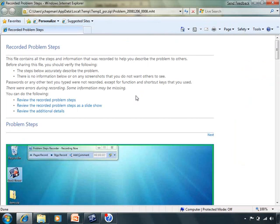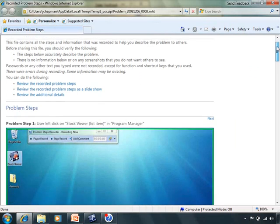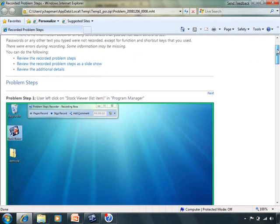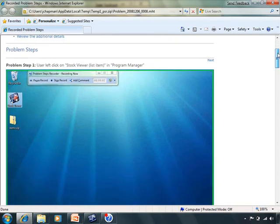Problem steps recorder also generates a log file with detailed descriptions of each error, the time of the recording, and details with the program and operating system versions.